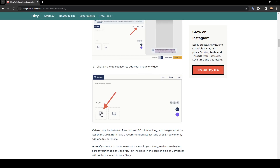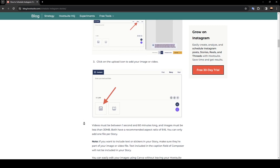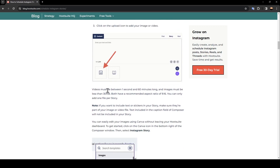As you can see guys, you're going to click on this icon right here. Videos must be between 1 second and 60 minutes long, and images must be less than 30 megabytes. Both have a recommended aspect ratio of 9:16. You can only add one file per story. If you want to include text or stickers in your story, make sure they are part of your image or video file. Text included in the caption field of Composer will not be included in your story.